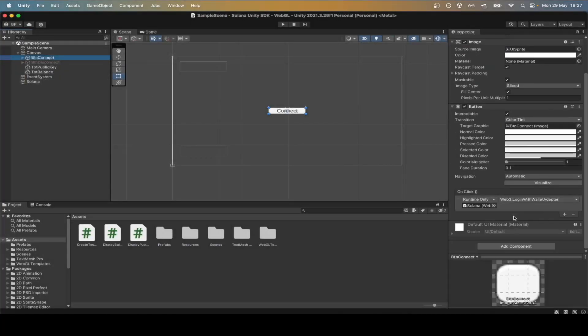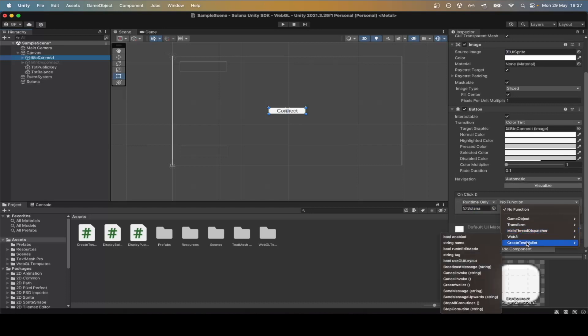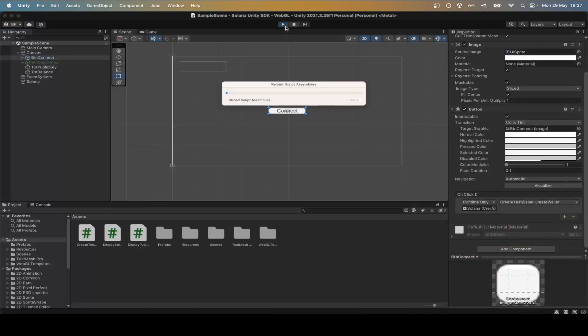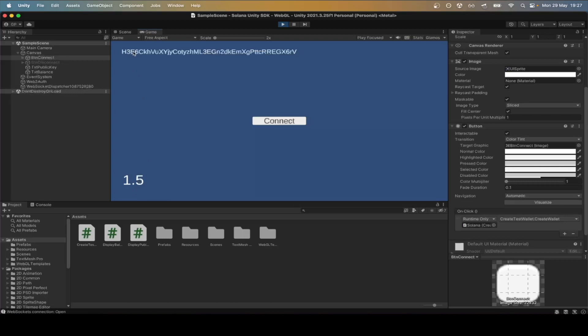In the Unity scene, we can now connect the button to create test wallet and check that everything works. We correctly have 1.5 Sol in our in-game wallet and the public key matches our phantom address.